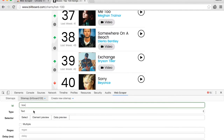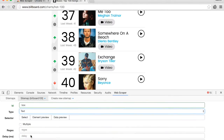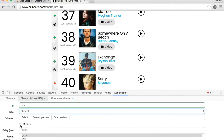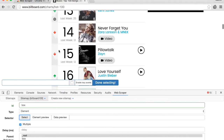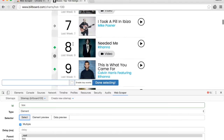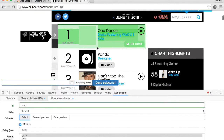The type is 'element', since we're looking for the boxes in the web page. Check the 'multiple' box, then click on 'Select' and hover the mouse to the first box until you see it completely highlighted in green.